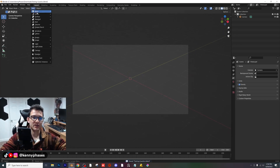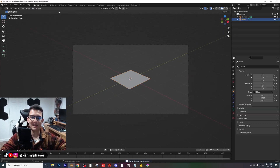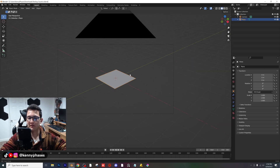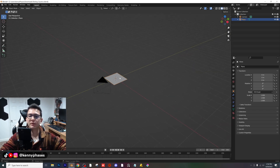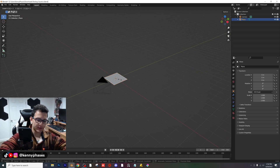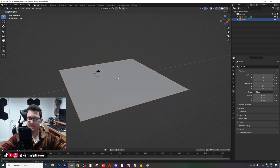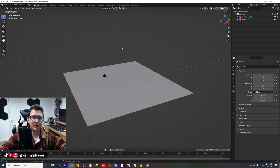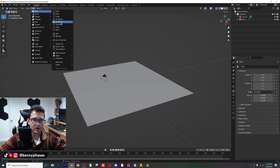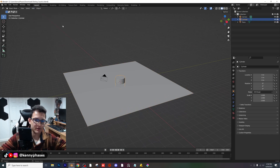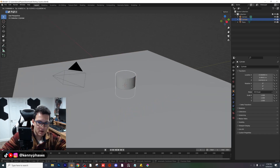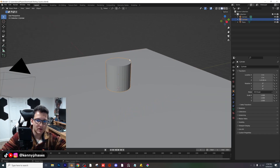What I'm going to do is first add in a regular plane, scale it up by 10 to make it really big for our scene. Now we can decide what kind of objects we want to add. I'm just going to start with a cylinder and move it up.